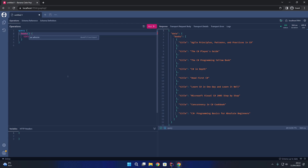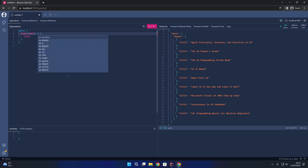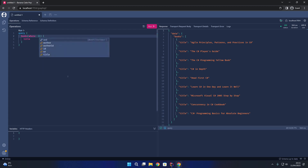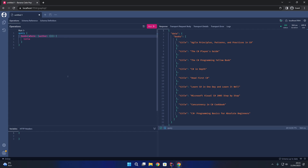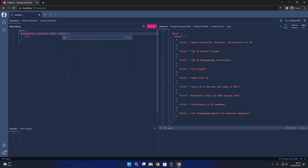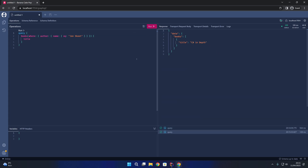Now we can explore the filtering options available on this books query. If we add brackets after books, you'll notice we now have a where parameter. We can specify where, then author, then name, then eq — short for equals — and then say John Skeet. If I run that query you can see we get C# in Depth, which is the only book in our database by the author John Skeet. That shows how you can filter on a single property — in this case the name of the author.